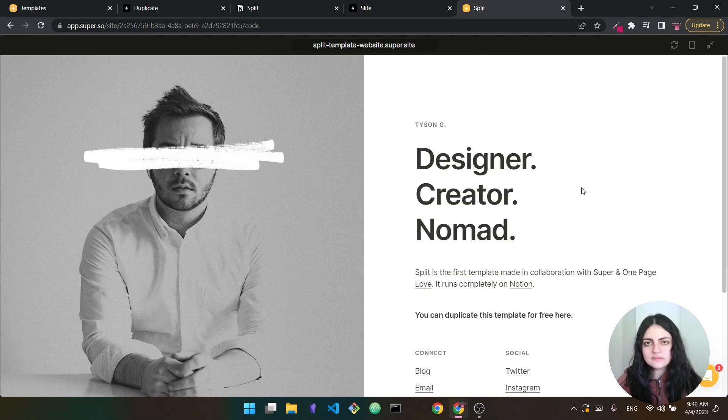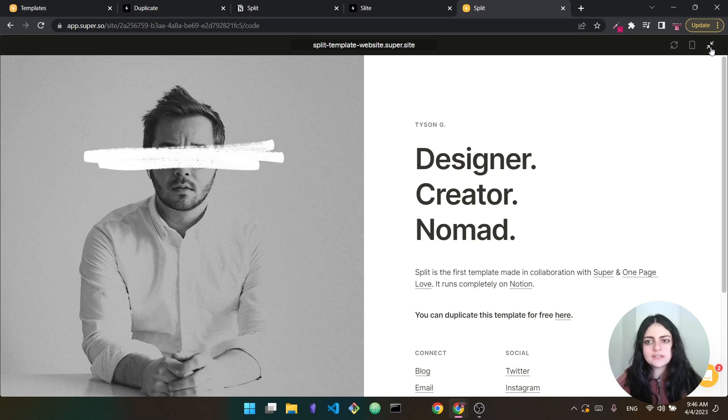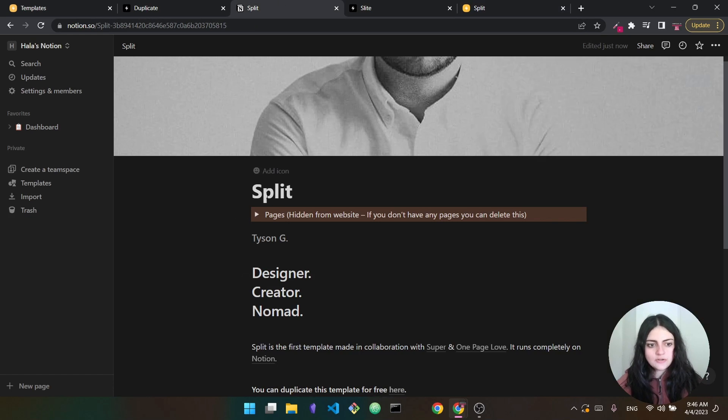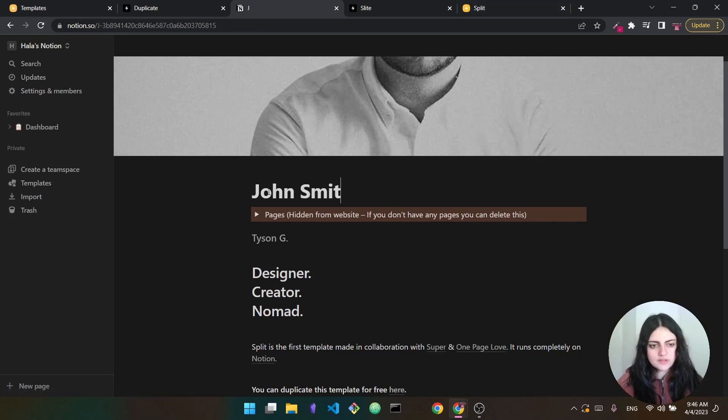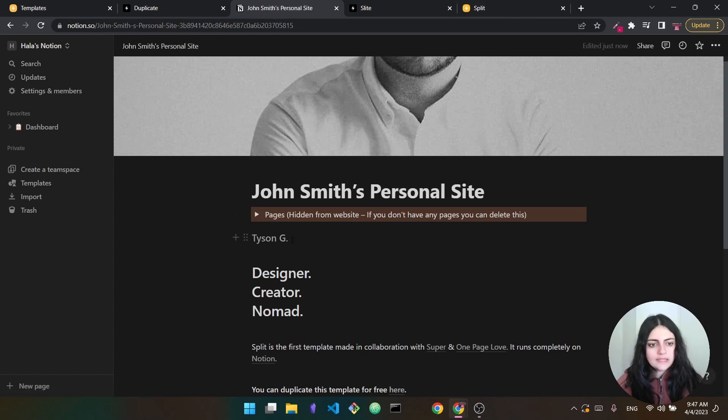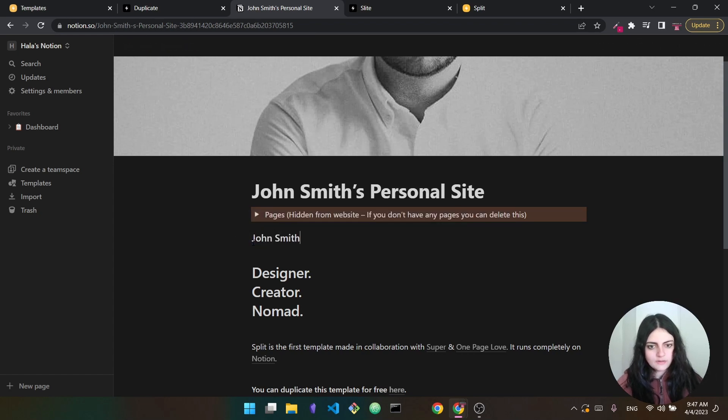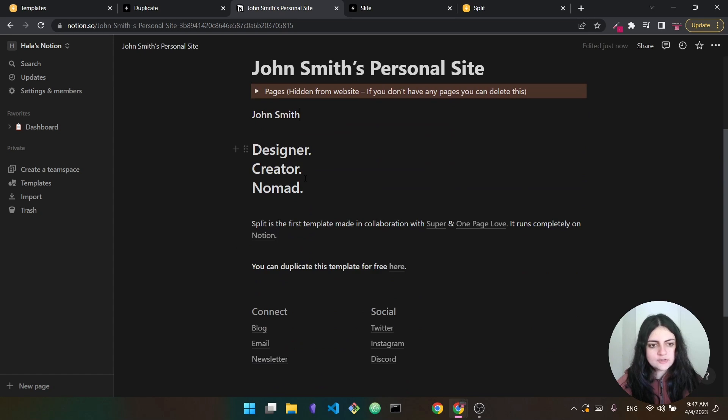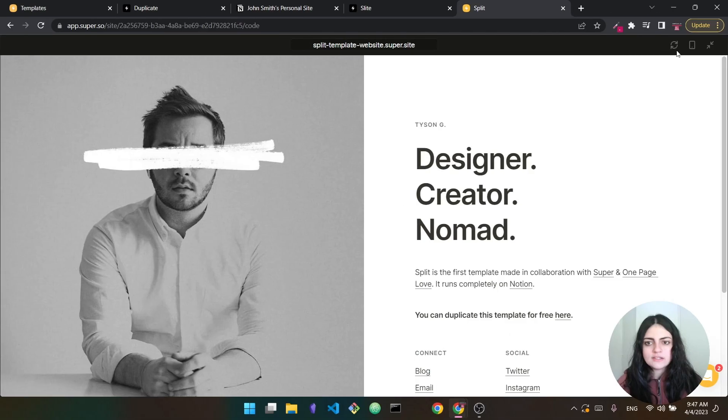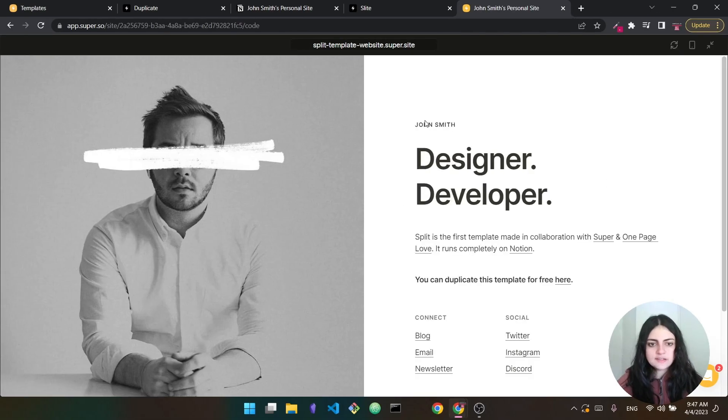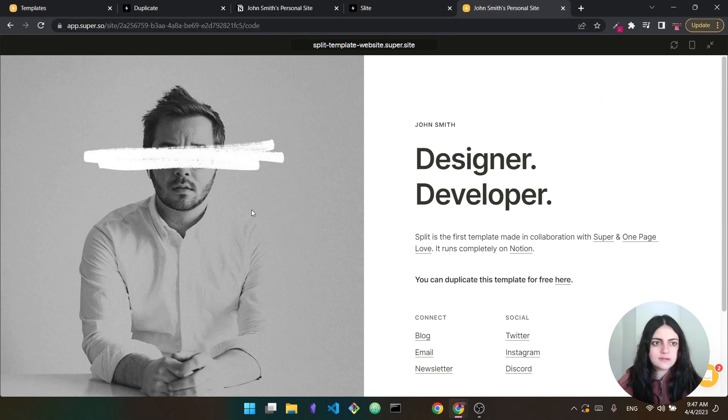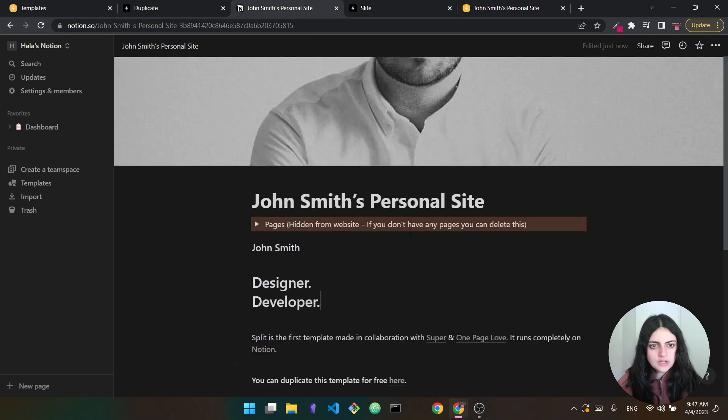All right, so we have the website. Next thing we want to do is to just change the content. This part is super easy. This is the easy part. We go back to Notion. So here you have split. This is the title of the website. So I'm just going to call this John Smith's personal site. All right, here instead of Tyson G, this is going to be John Smith. All right, now this is the title. So let's just say designer, creator. I'm just going to change that to designer and developer. Let's do a quick refresh. And as you can see, now we have John Smith, designer, developer, and the title of the site now was changed to John Smith's personal site.